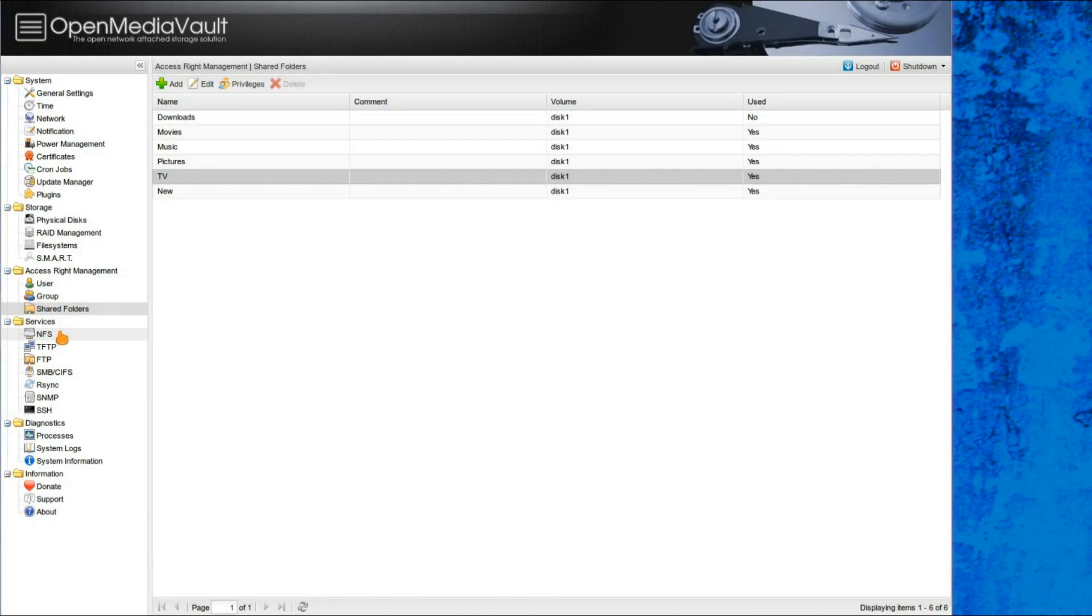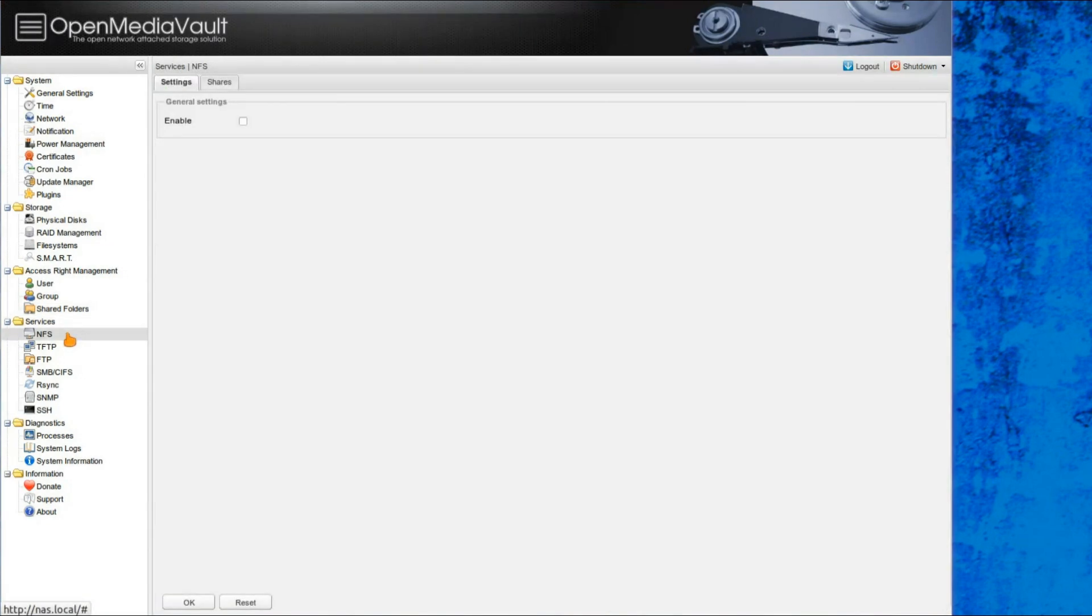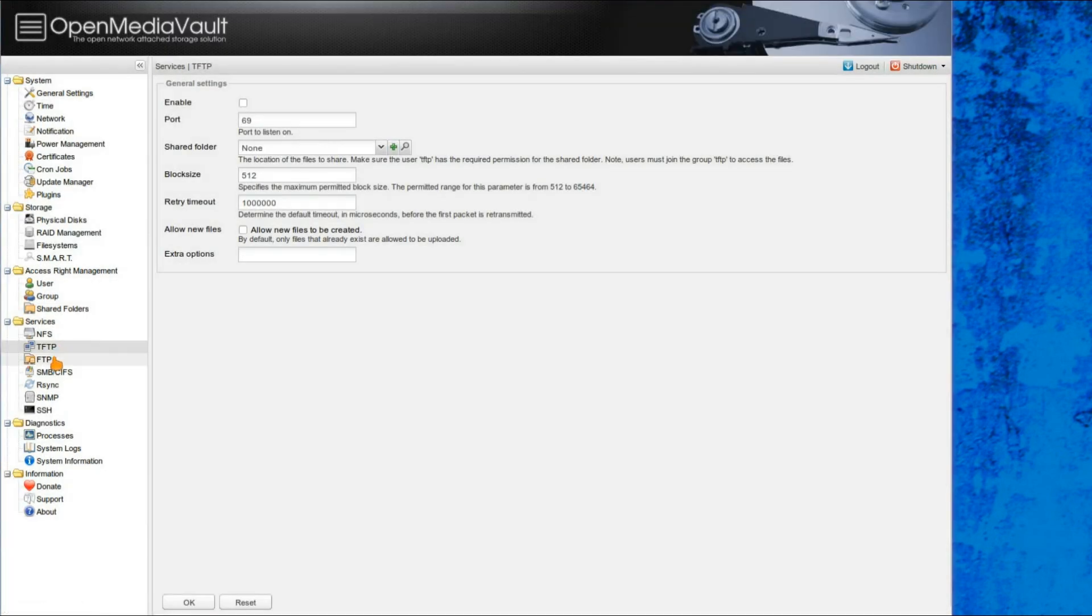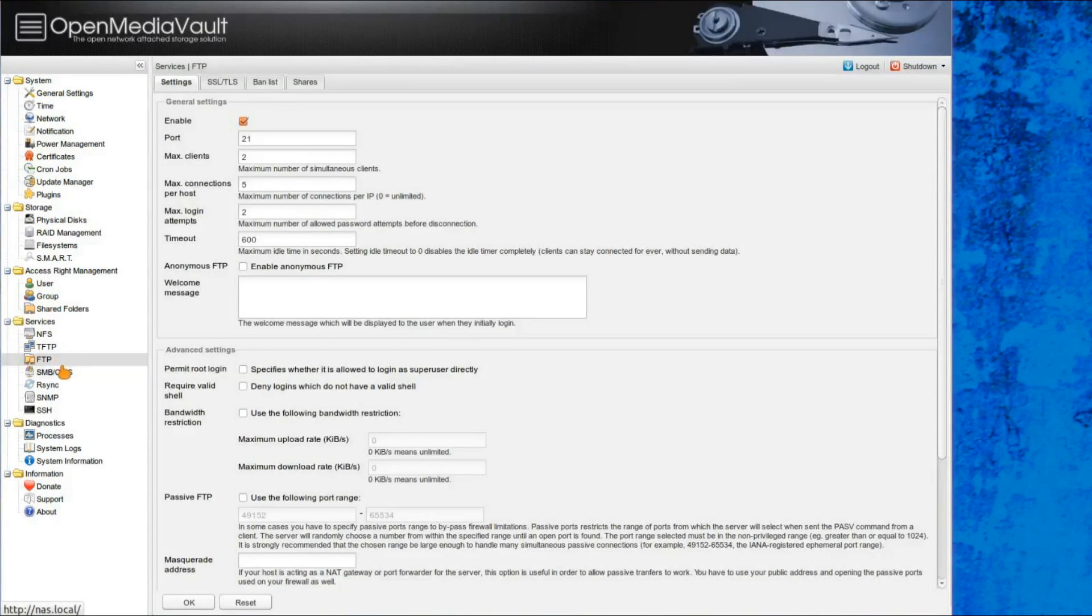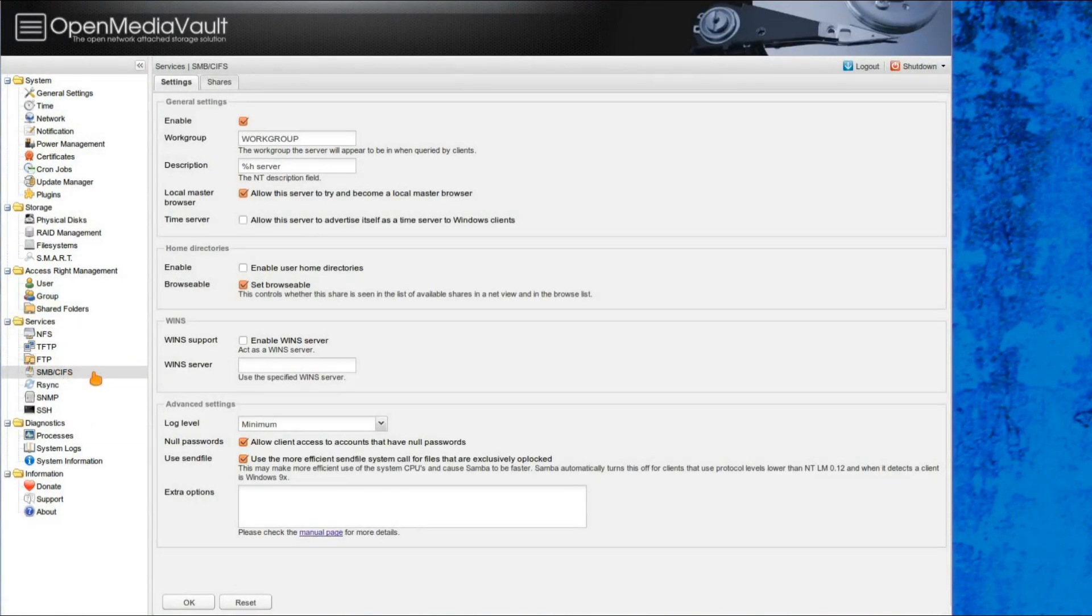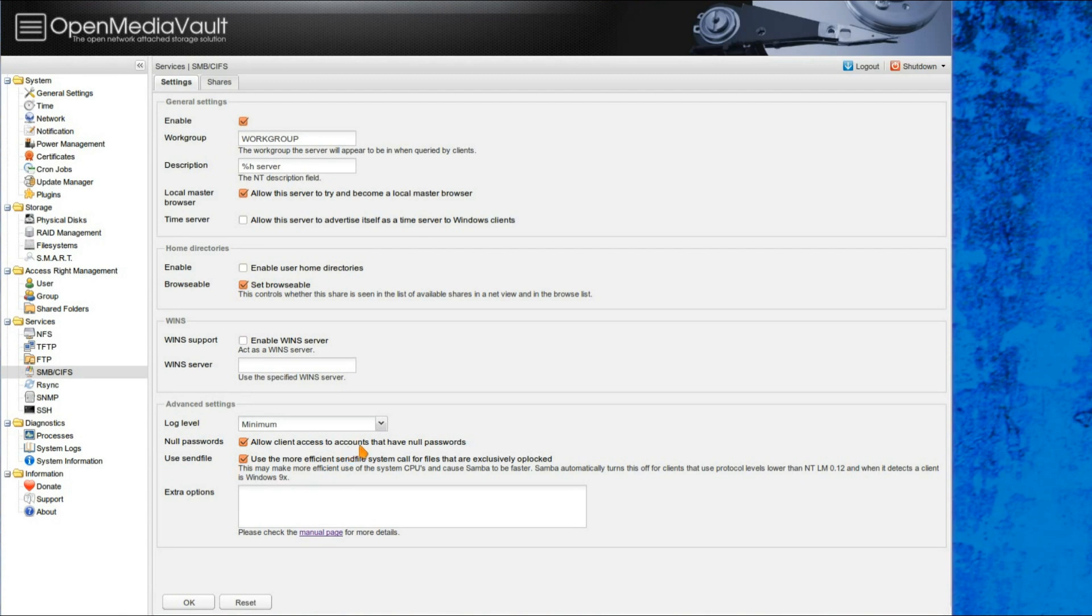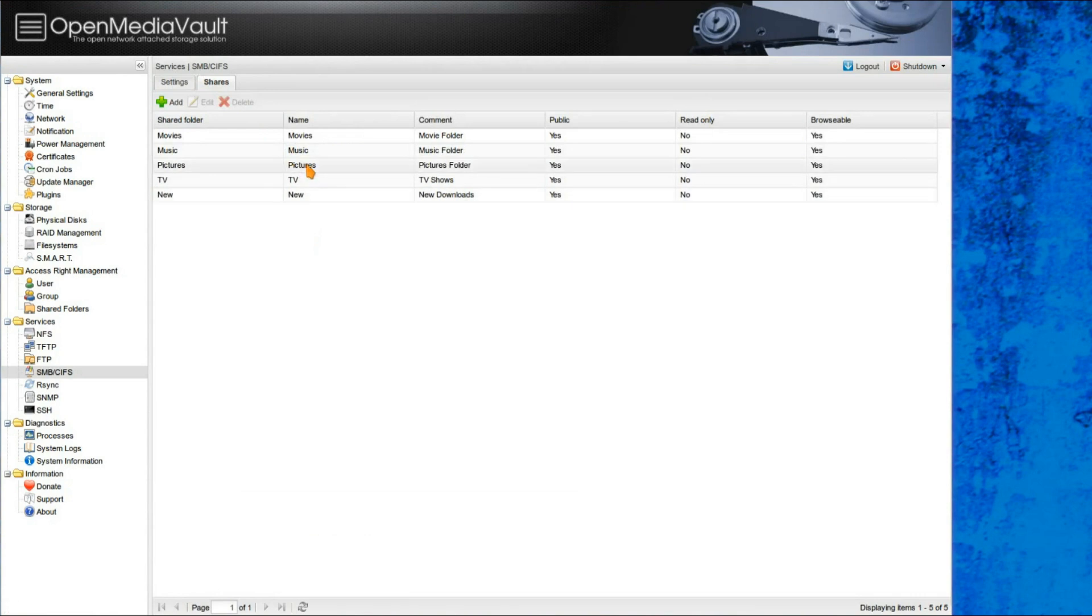You've got different types of services that you can enable on the device, so you can have NFS, TFTP, FTP, Samba or SMB, that's used for Windows shares, so you can set up the workgroup, or whether you allow users to have null passwords, so i.e. no passwords at all for access. That's the shares that I've enabled over SMB.